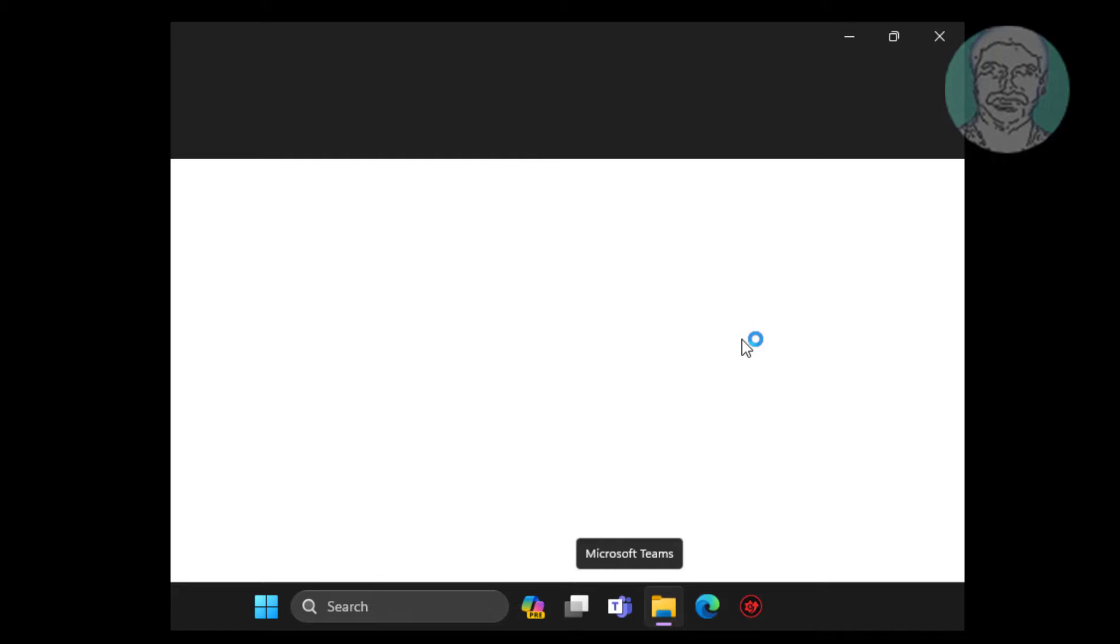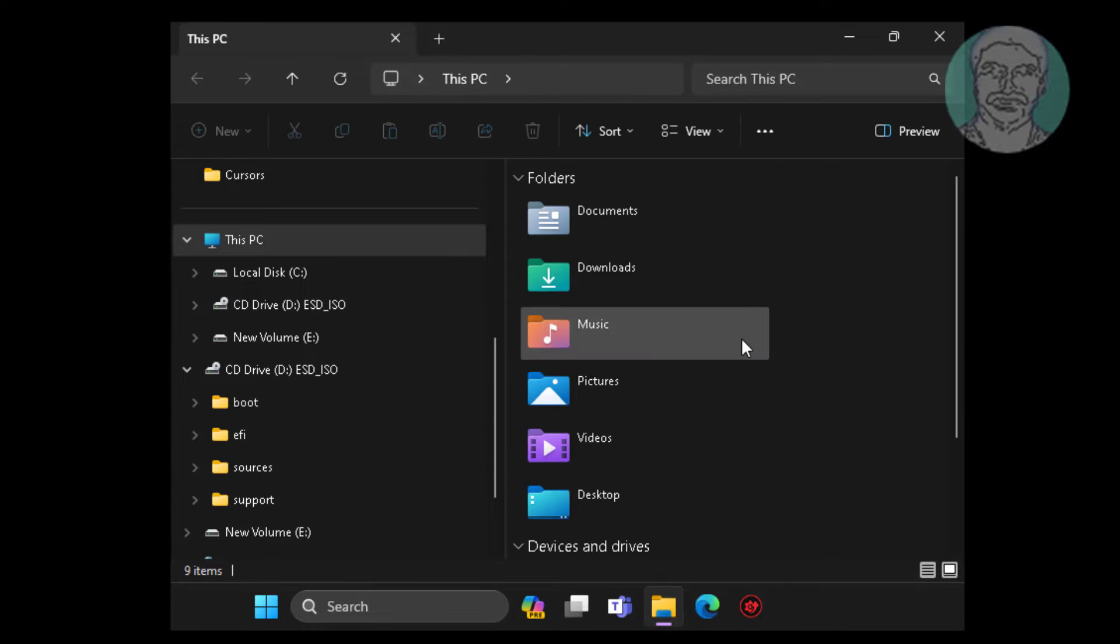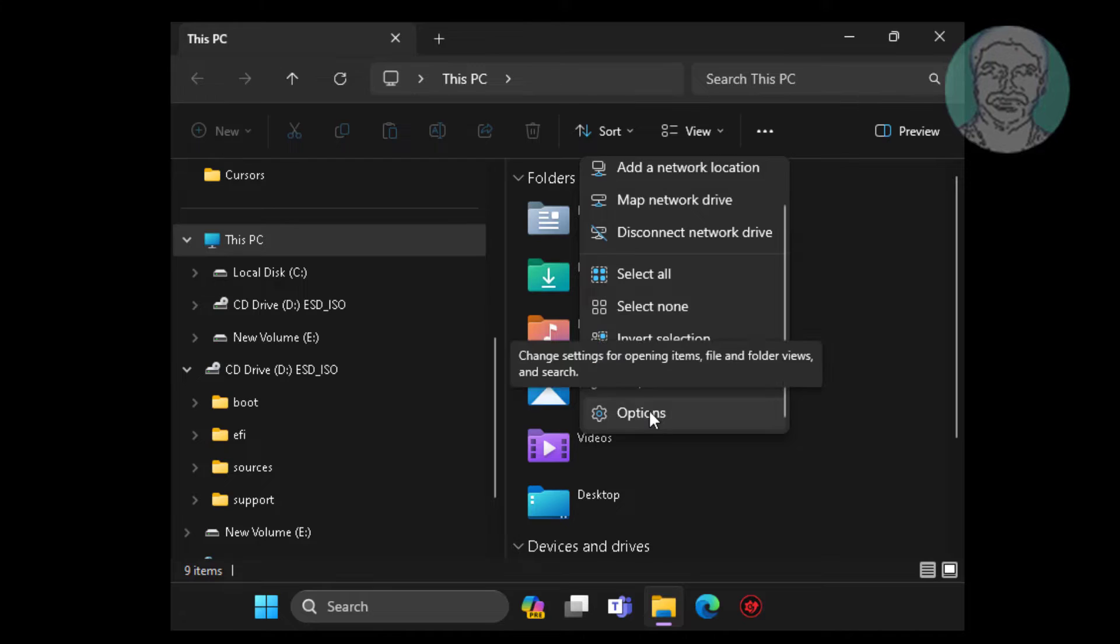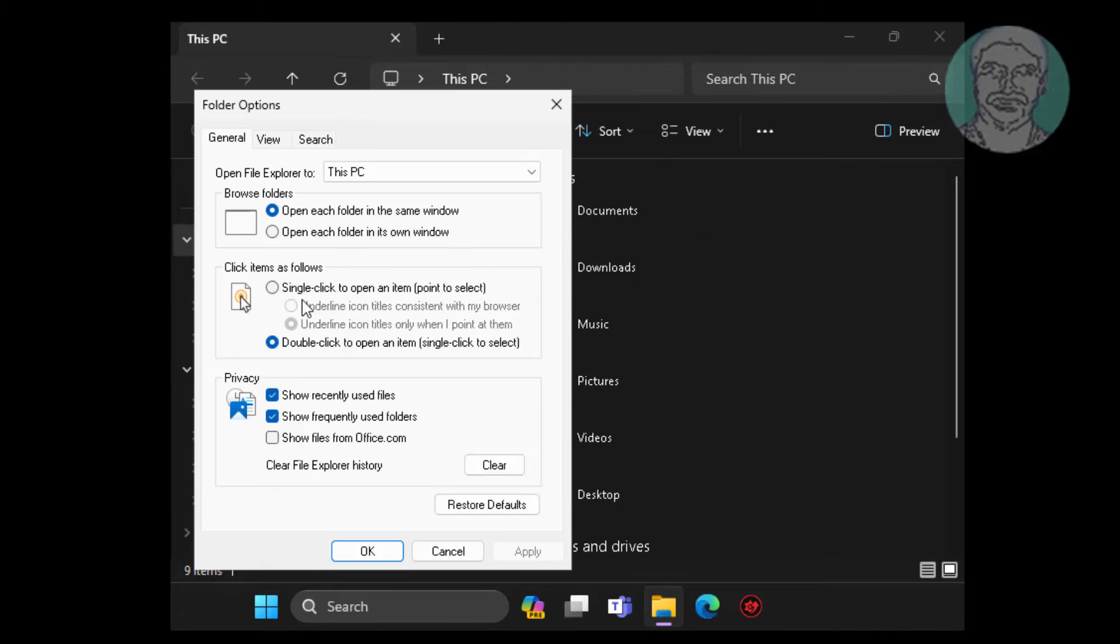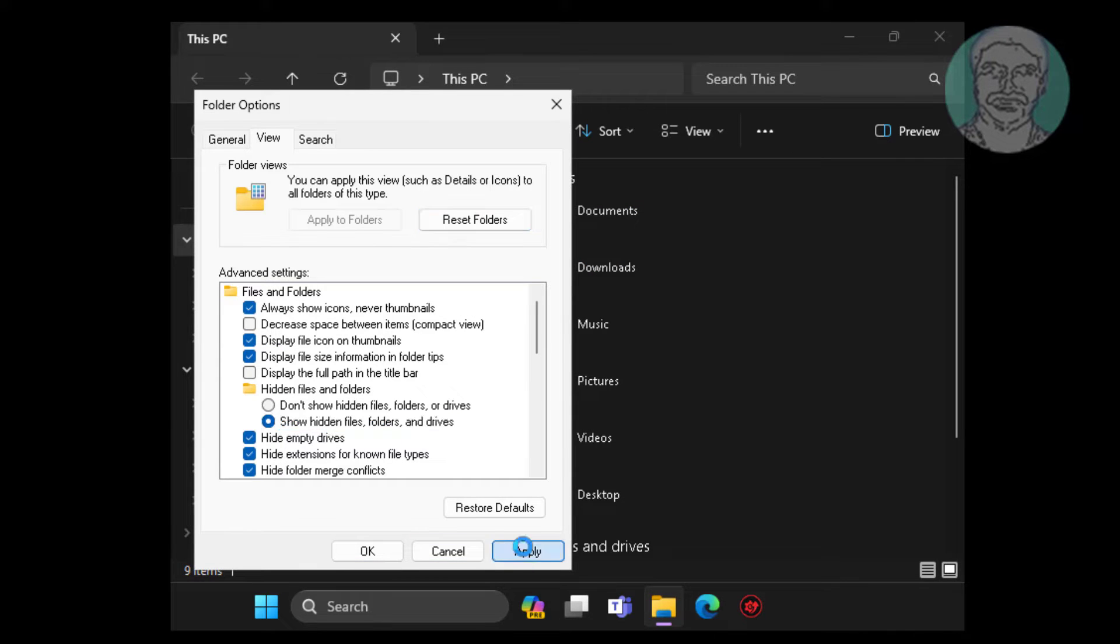Open file explorer. Check show hidden file, folders and drives.